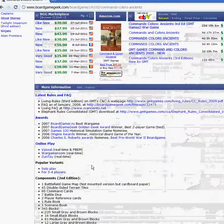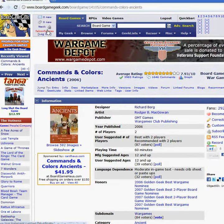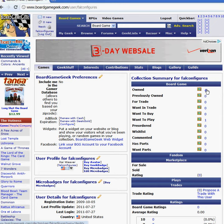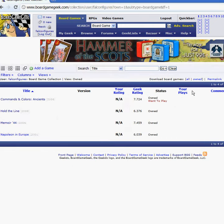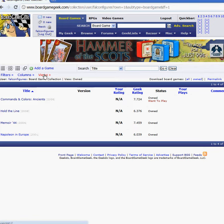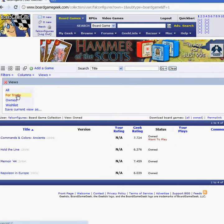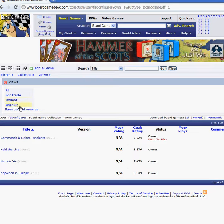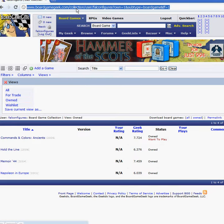Then you can go back to your profile. You can see that that person owns four games, and you can have different views associated with that. You can also see that they want to play a specific game.